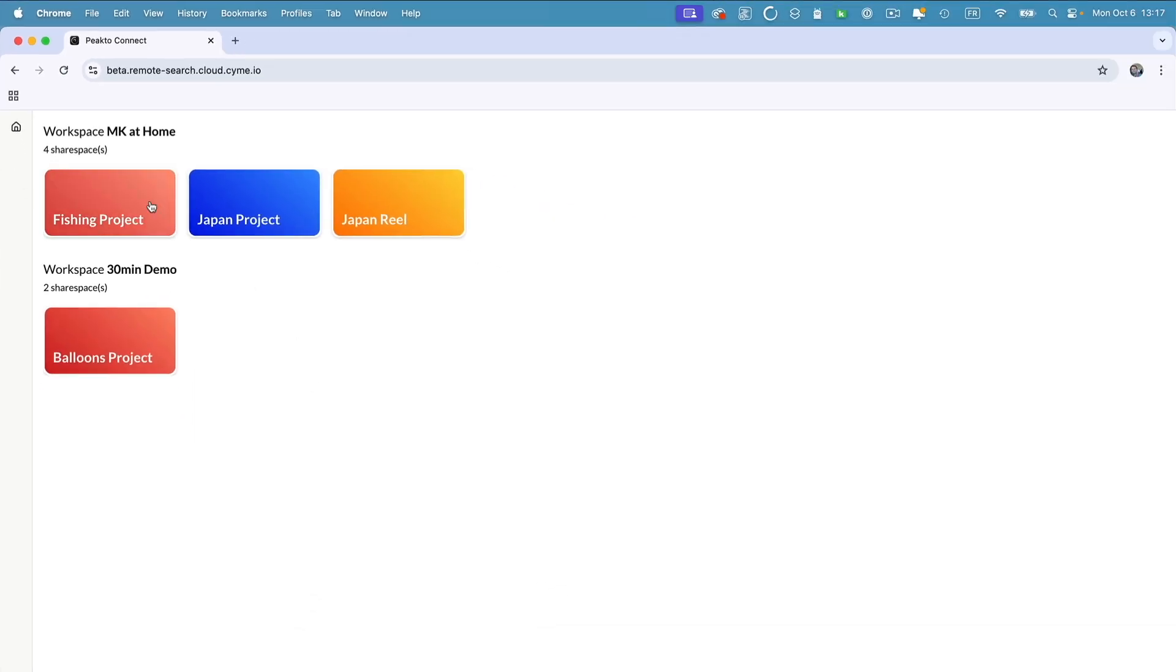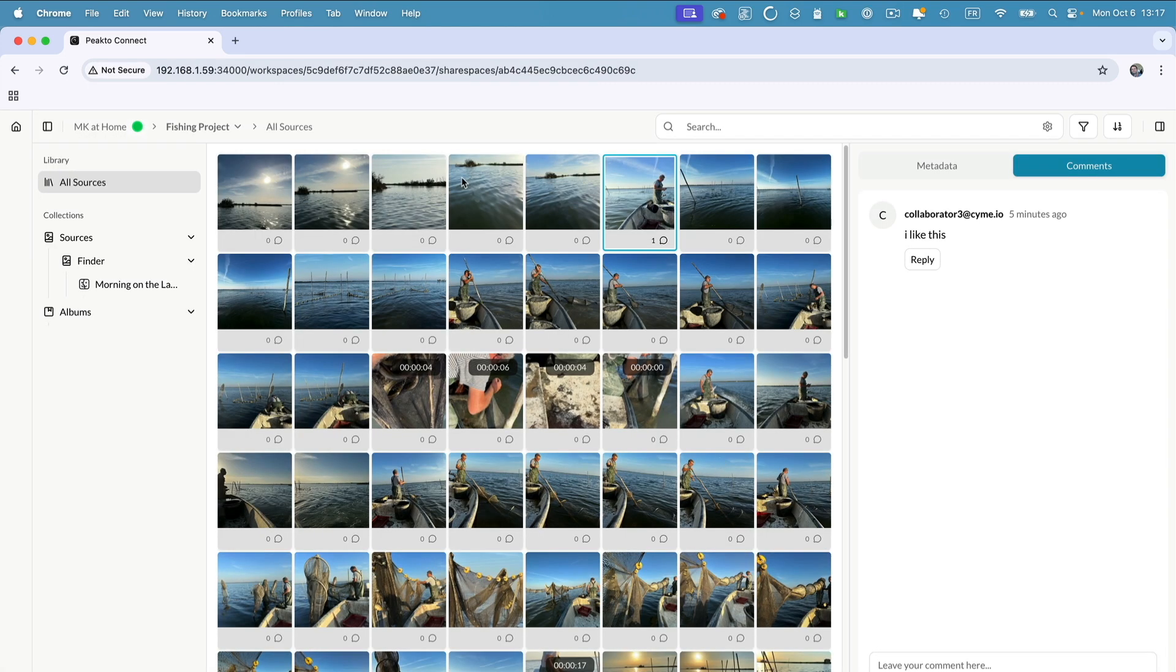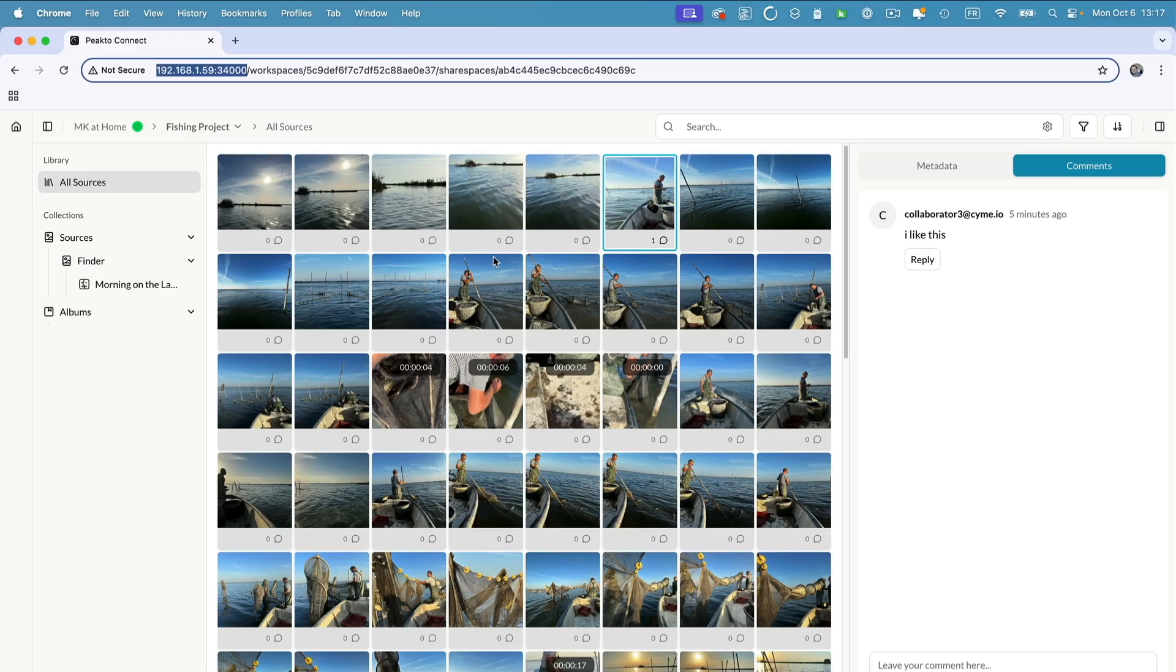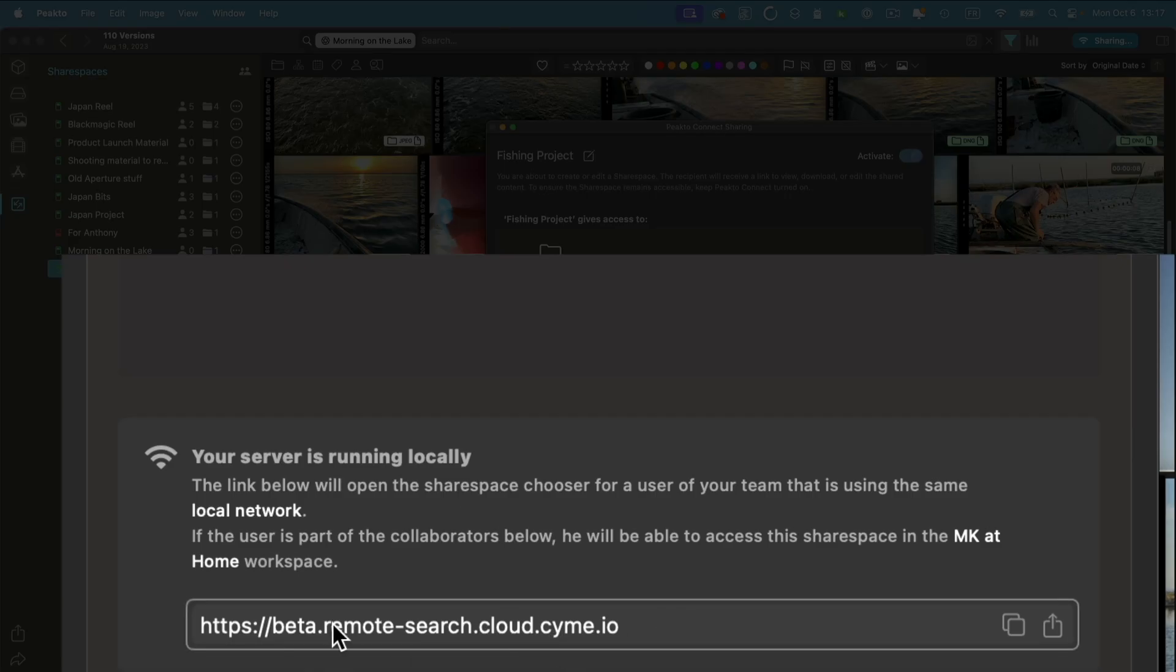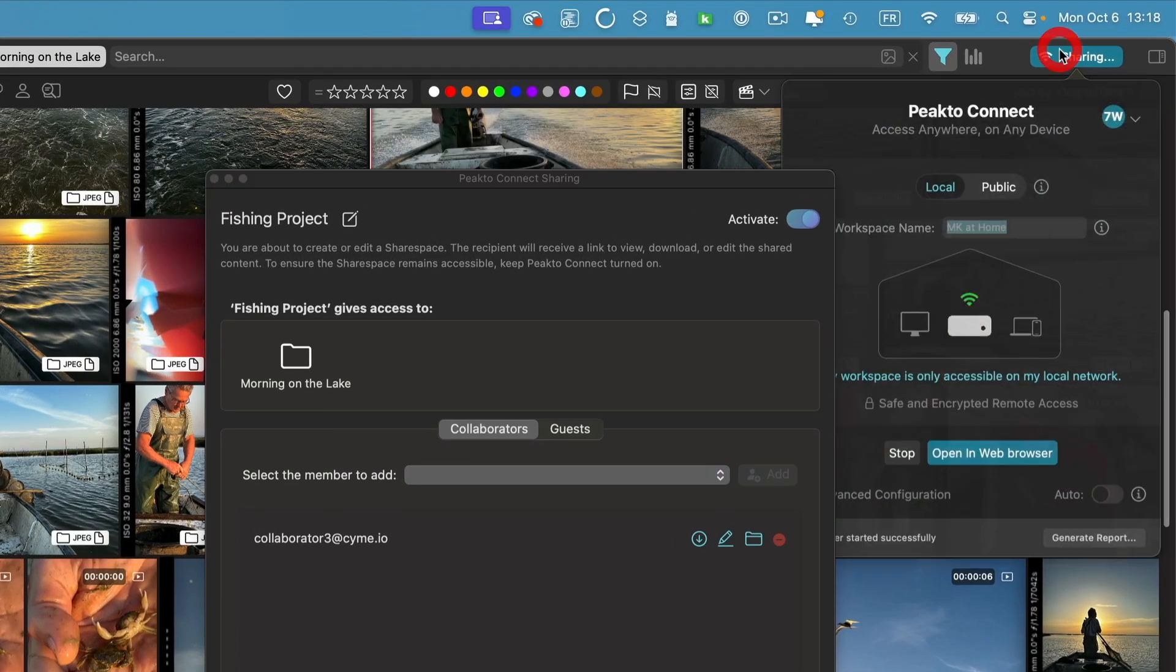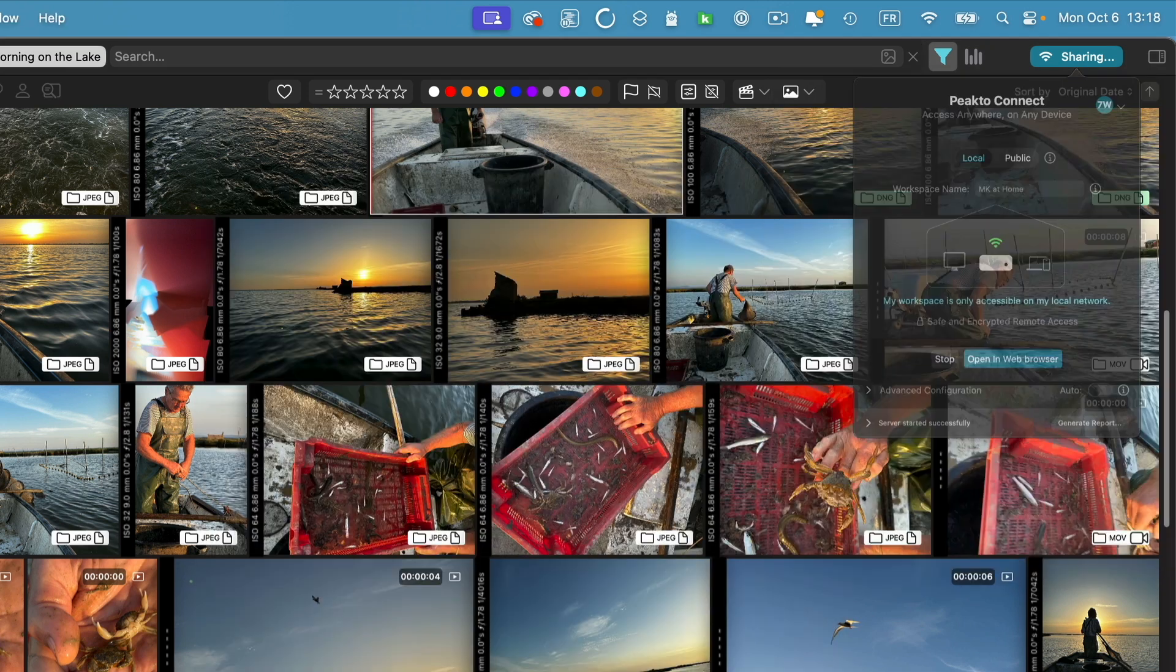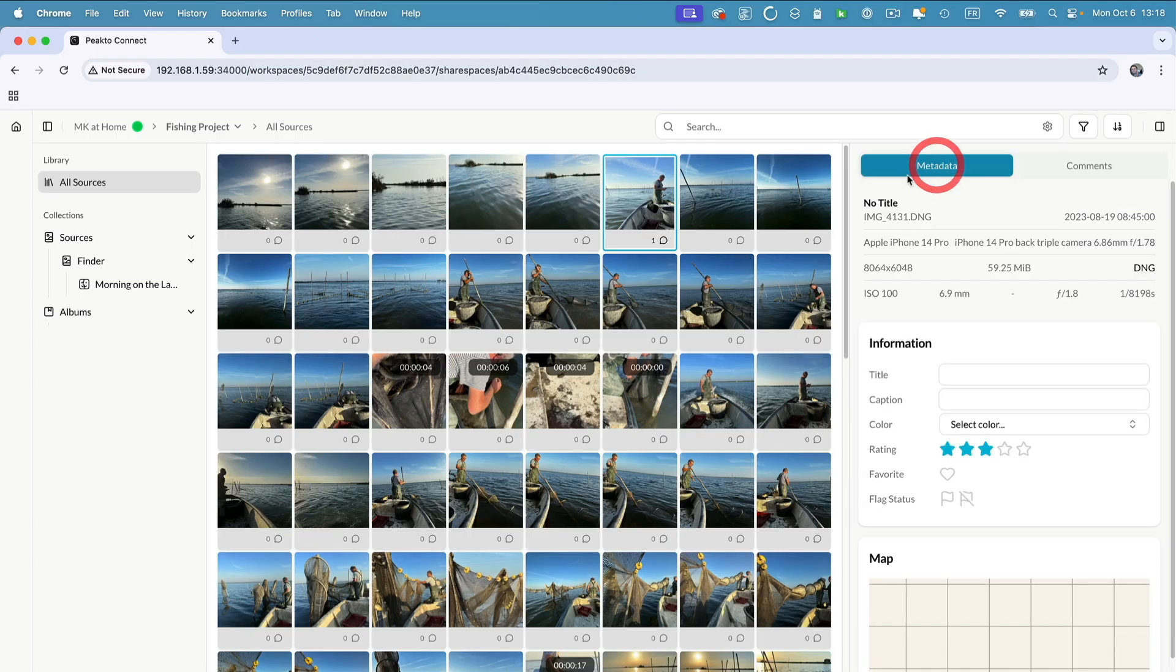Here I've just invited him to participate to this fishing project. So if he clicks on that link, it tells me that I will be redirected because the share space is running locally. So if I'm on the same network, which is the case here, it will simply open the share space at the correct address. You don't have to worry if you share a link with someone. Even though it's a link that is pointing to CIME.io, if the share space is running locally, the server will automatically redirect to the correct address.